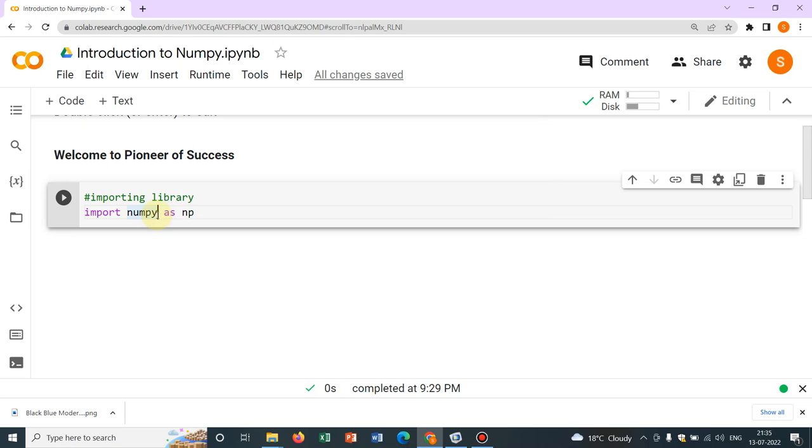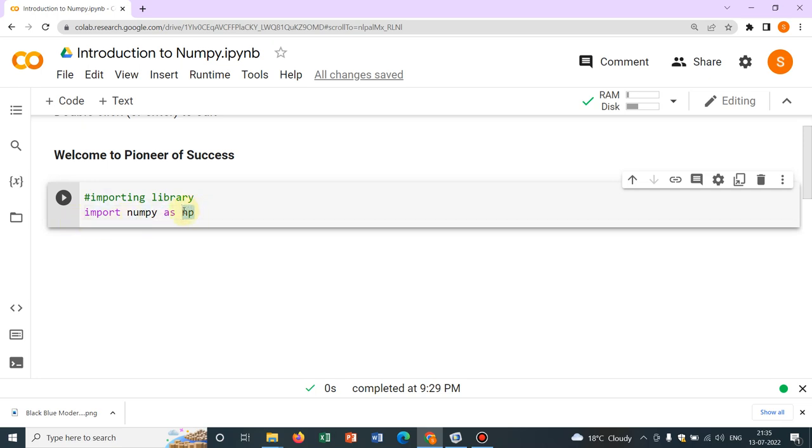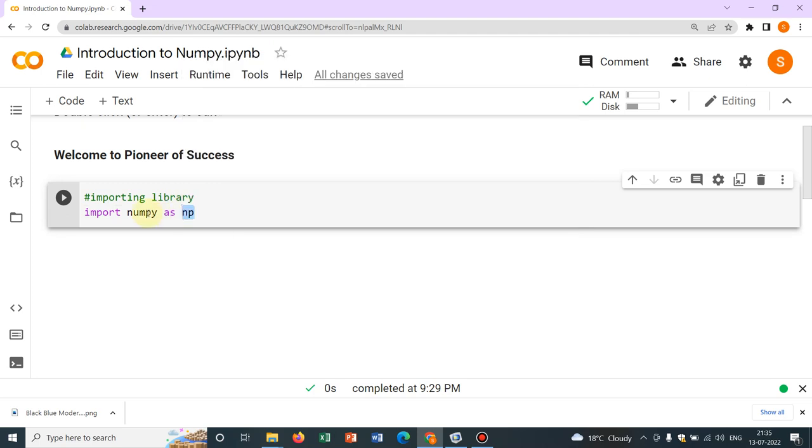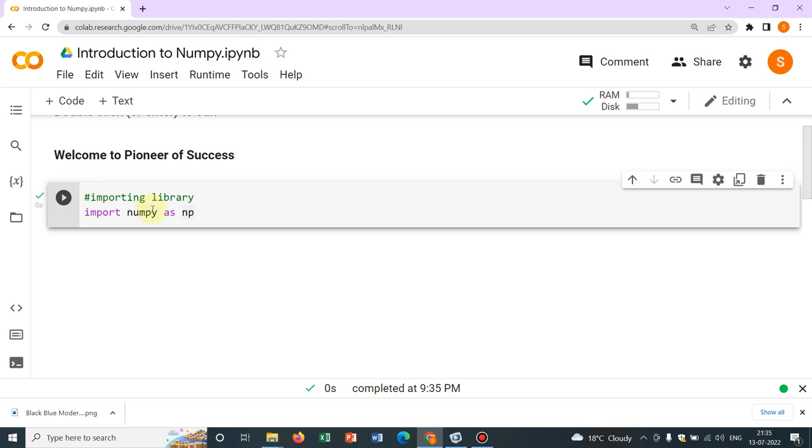Similarly, here we have library instead of header files and NumPy is a particular library and we are calling it and the syntax is import NumPy as np means this np is the short form. So if we import it as np, then in our original code, we can write np instead of NumPy. So this is the logic. So after that, I click on the cell and it is showing me green tick. That means it is executed successfully.